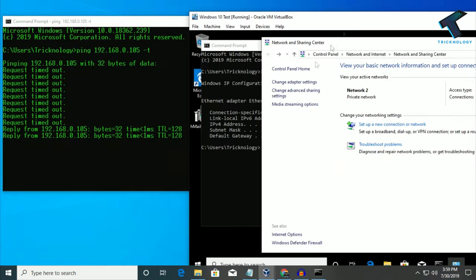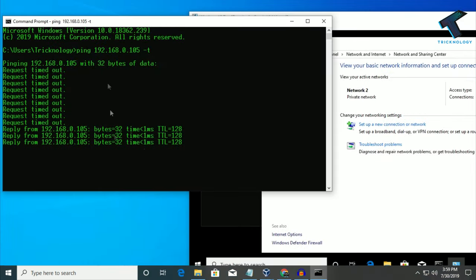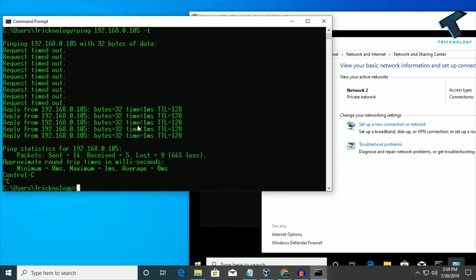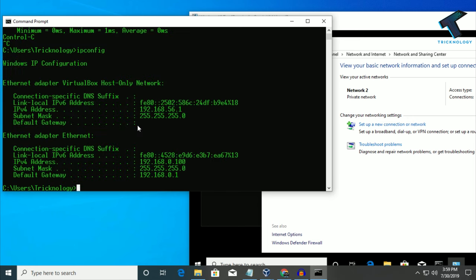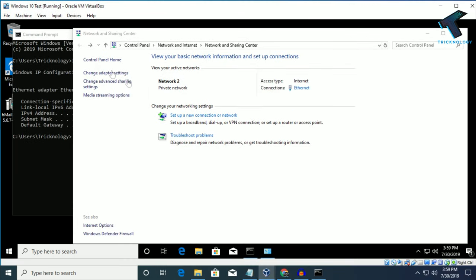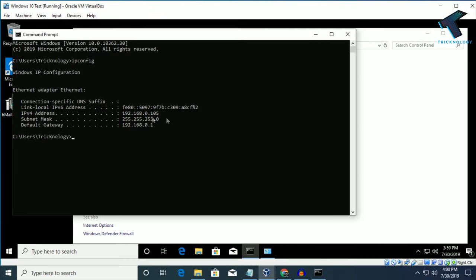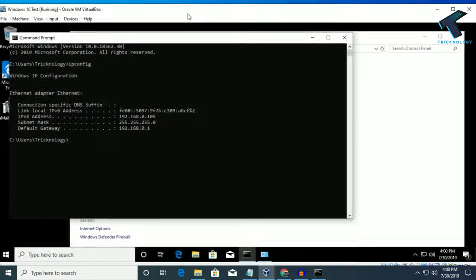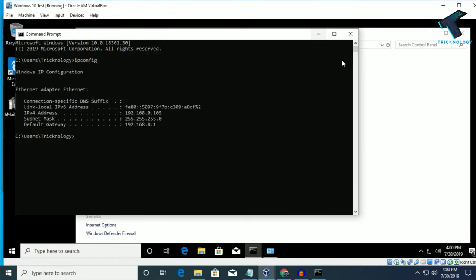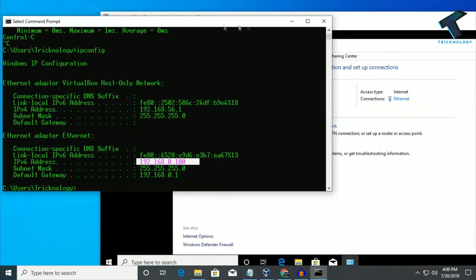Now let's see if the ping is working properly. I will check my physical machine IP — as you can see, same range IP: 192.168.0.100, and the server machine IP is 192.168.0.105. Now close all these things.